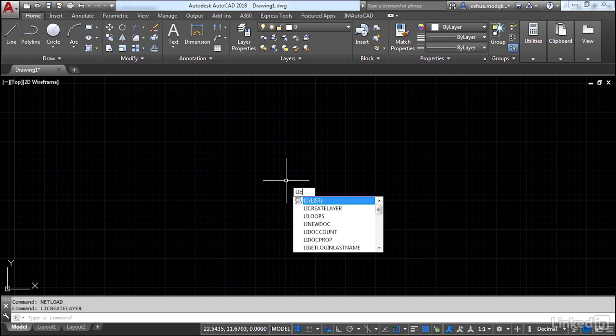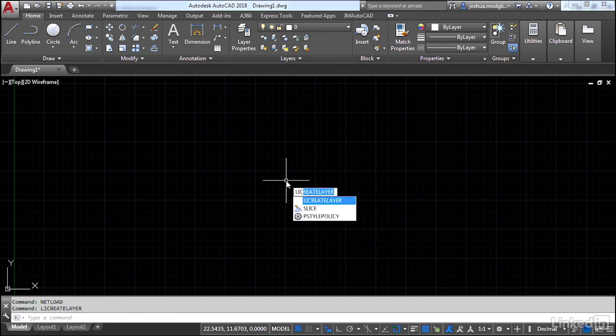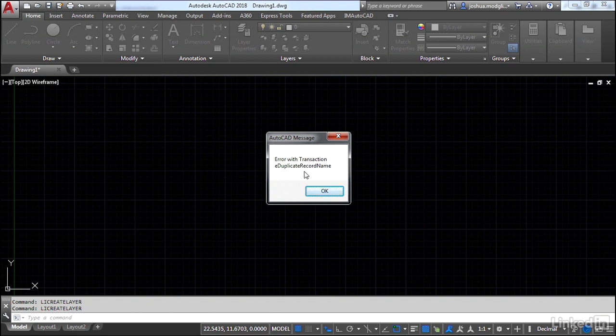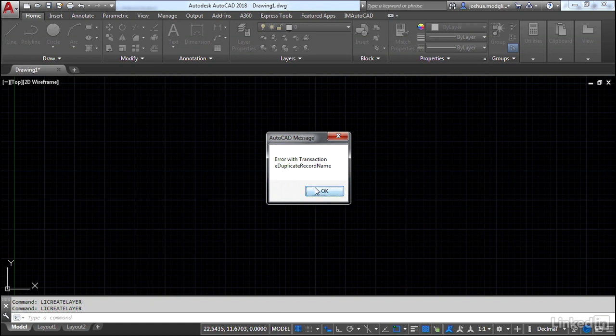If I fire the command again though, it's going to come up with a message. This is part of that error trapping, the try, catch, end try that we built. Notice the dialog shows up. It says error with transaction and then tells me what the error is. There's already a layer there with that name.